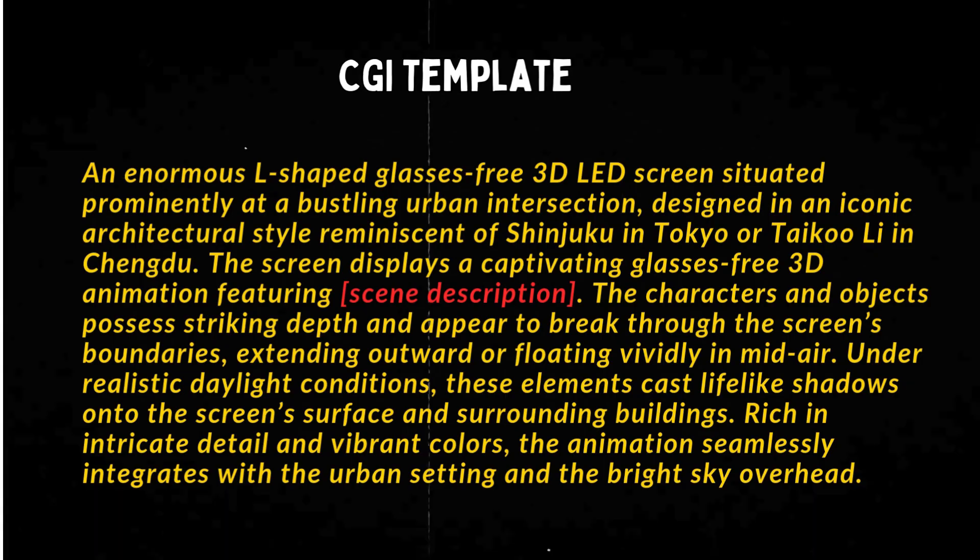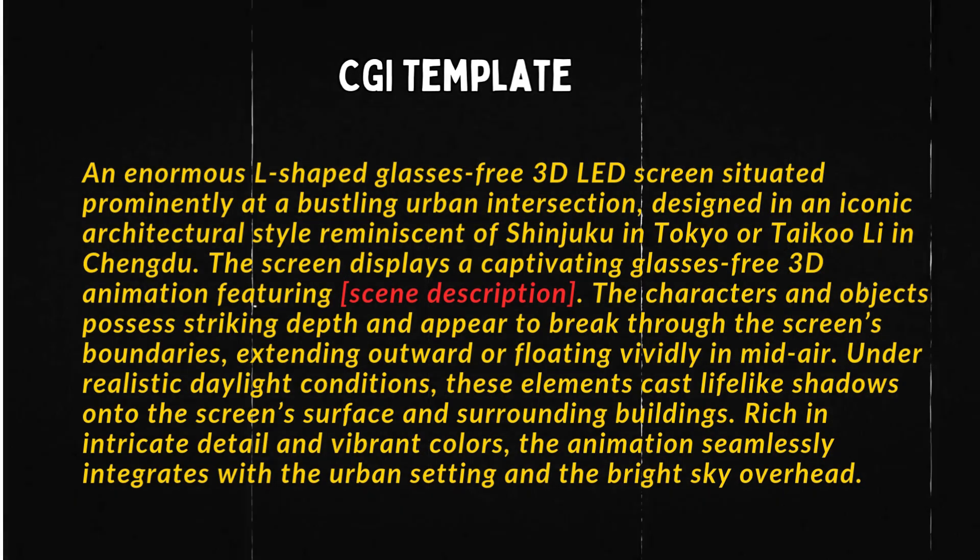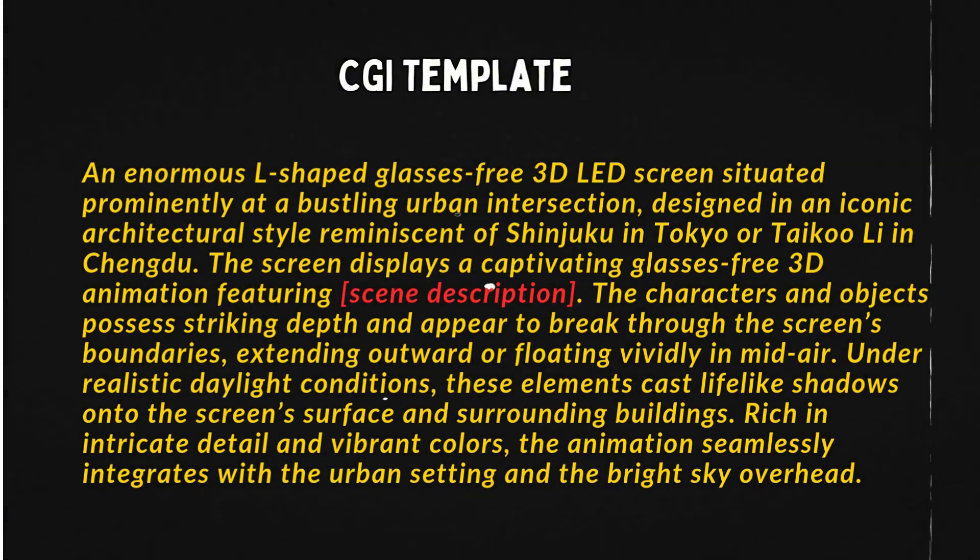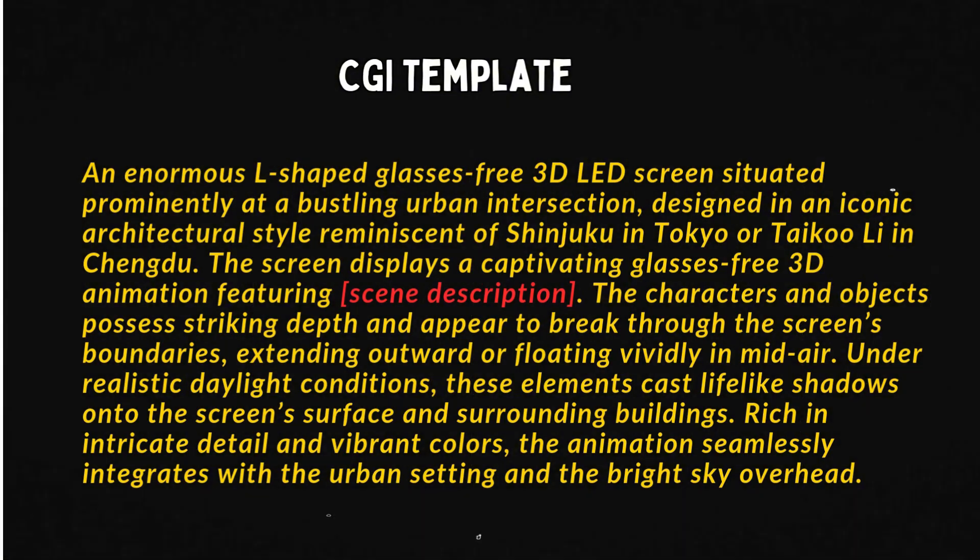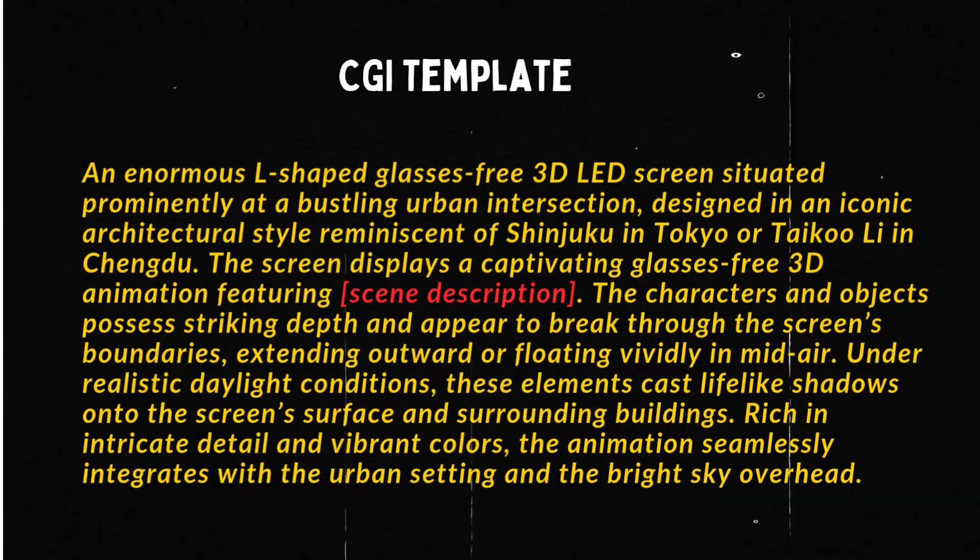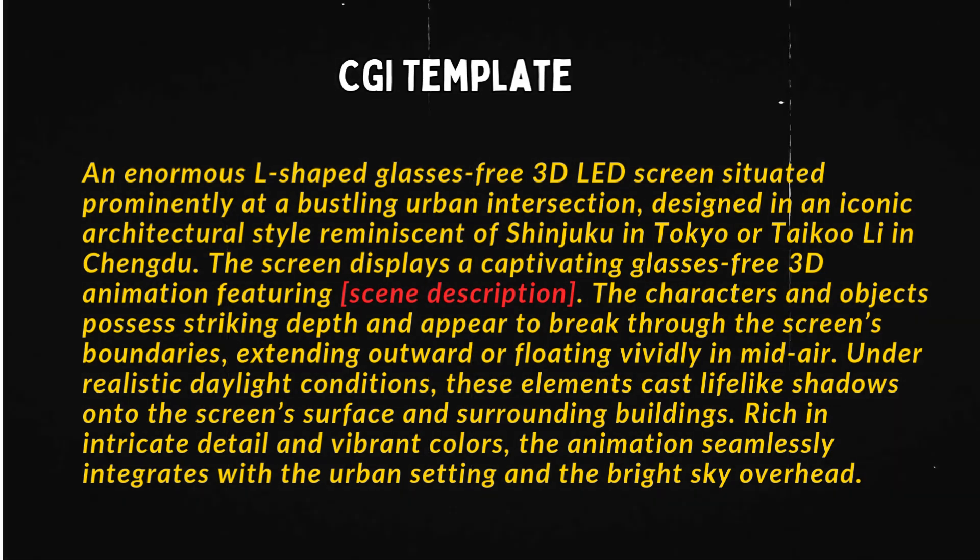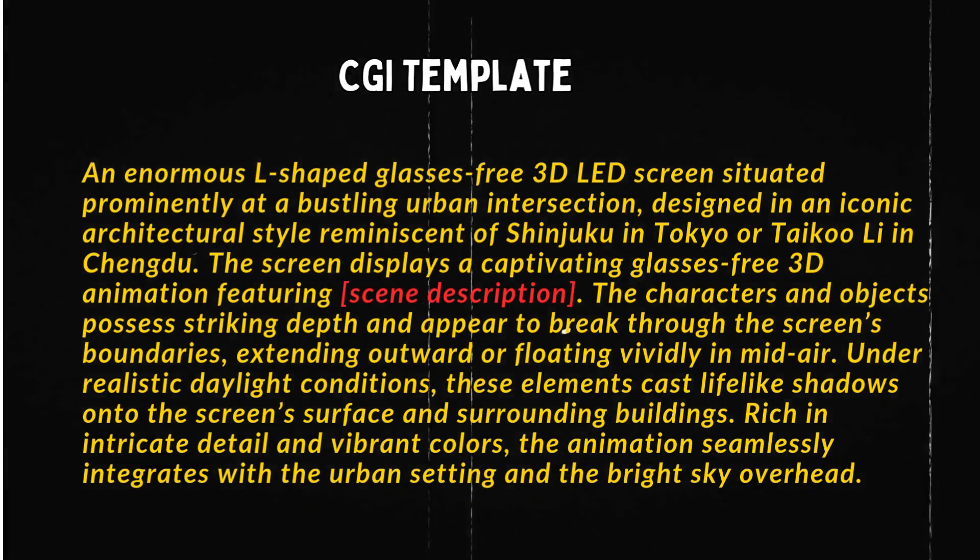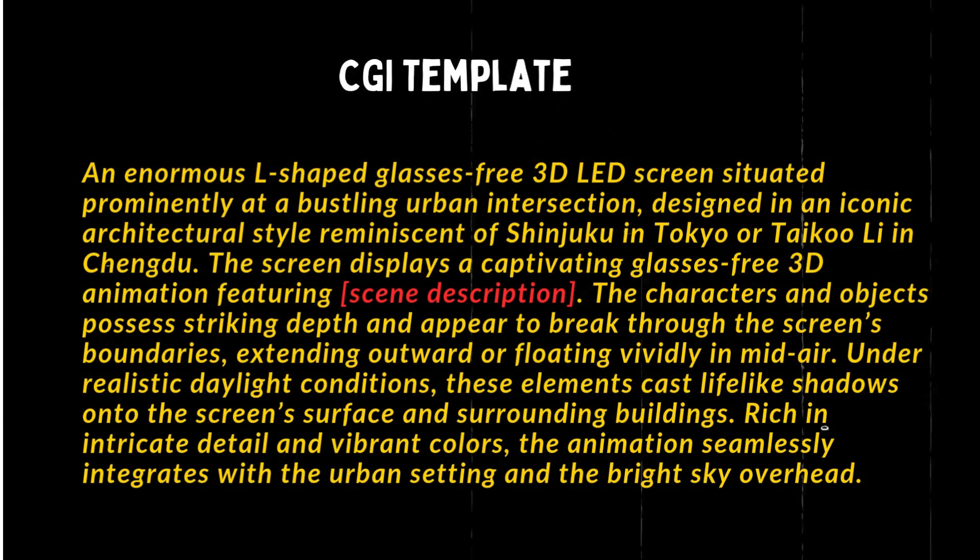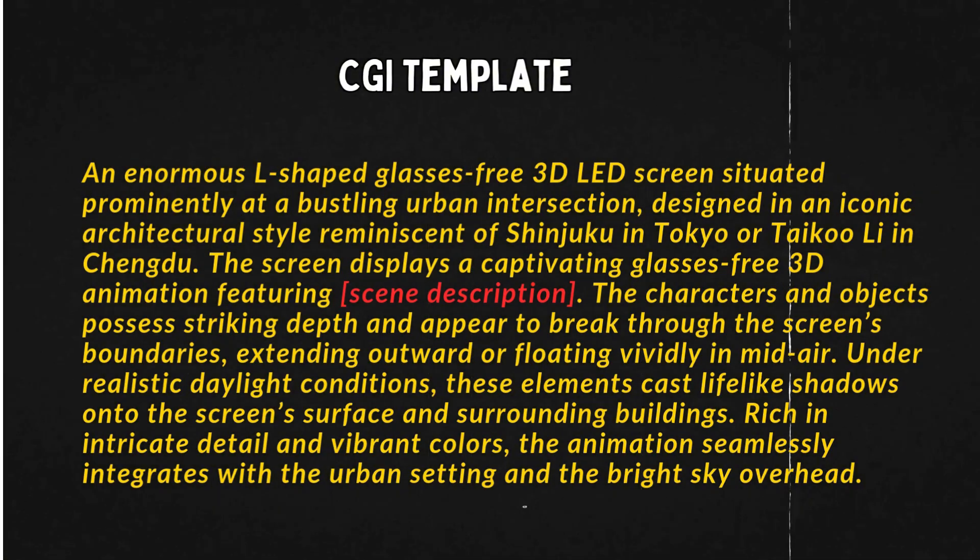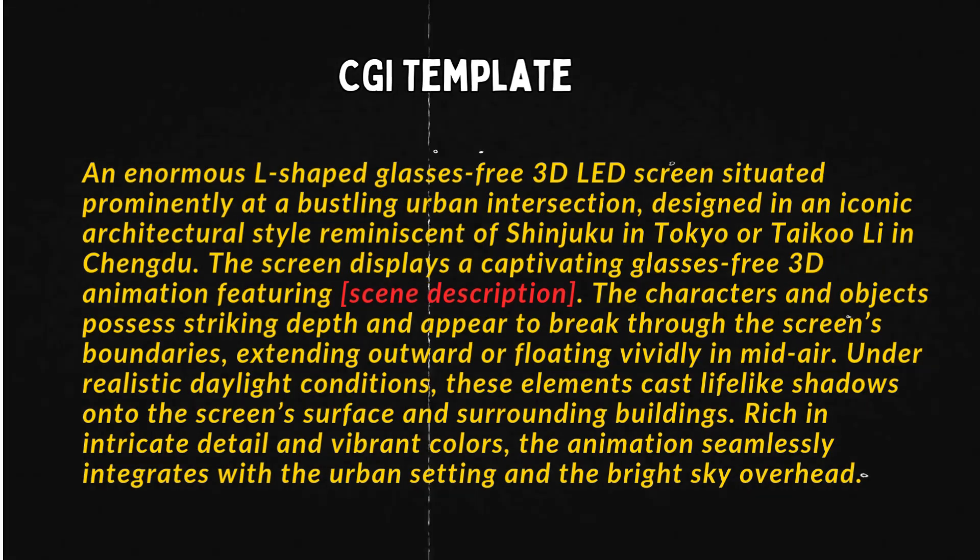An enormous L-shaped glasses-free 3D LED screen situated prominently at a bustling urban intersection, designed in an iconic architectural style, reminiscent of Shinjuku in Tokyo or Taiku Lee in Chengdu. The screen displays a captivating glasses-free 3D animation featuring scene description. The characters and objects possess striking depth and appear to break through the screen's boundaries, extending outward or floating vividly in midair. Under realistic daylight conditions, these elements cast lifelike shadows onto the screen's surface and surrounding buildings.